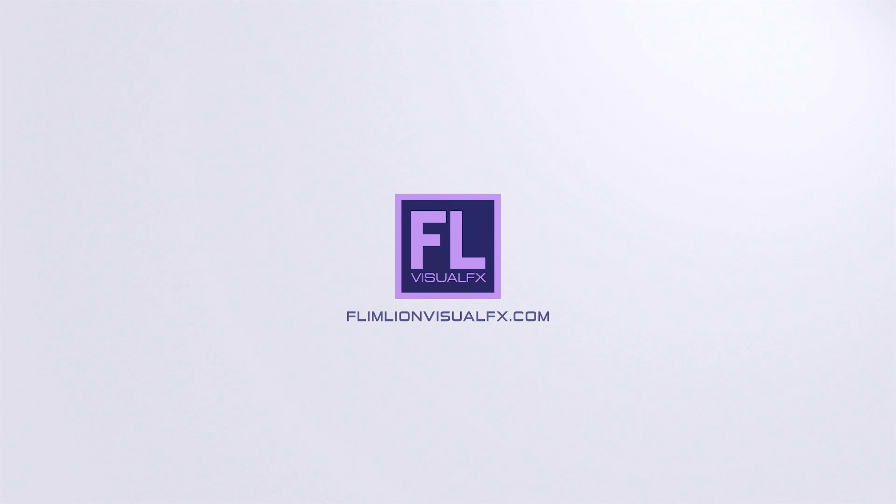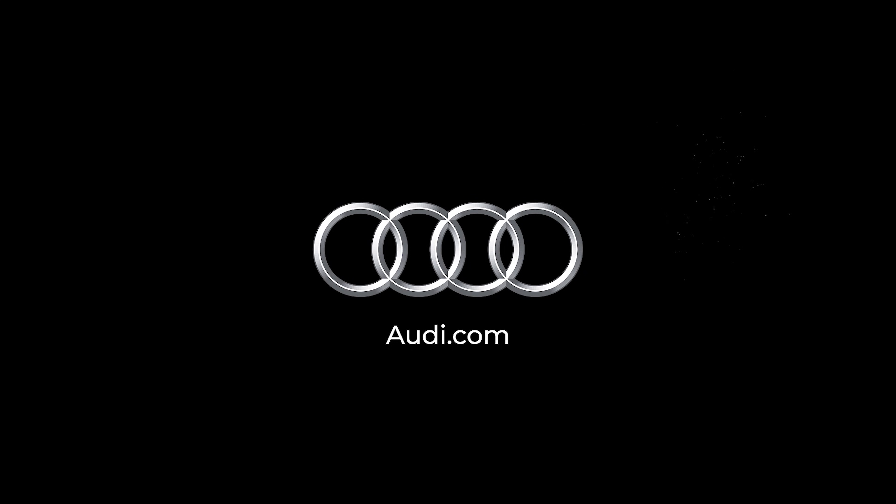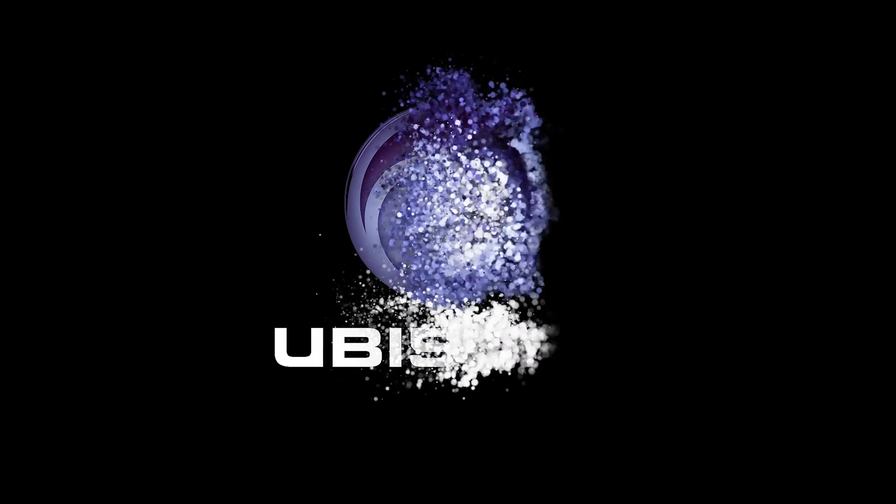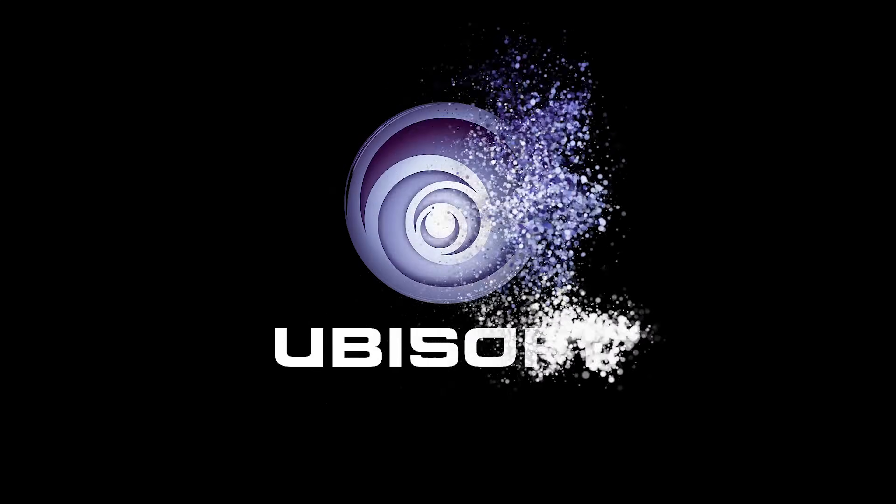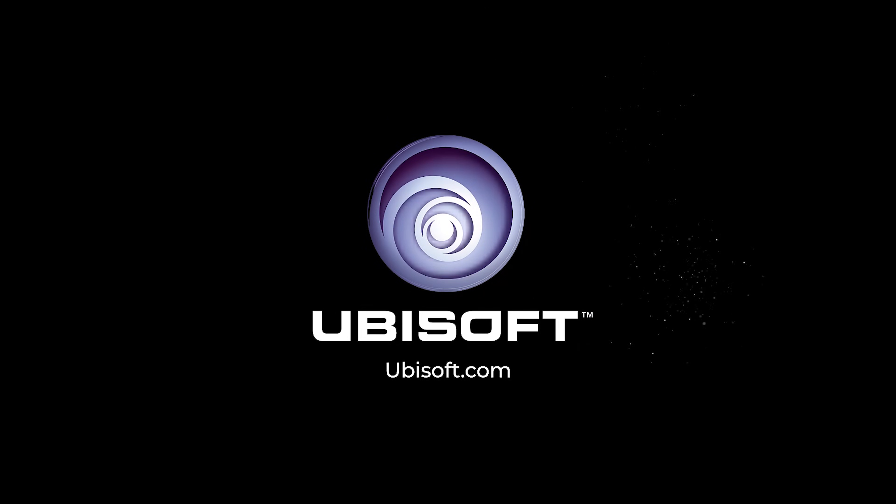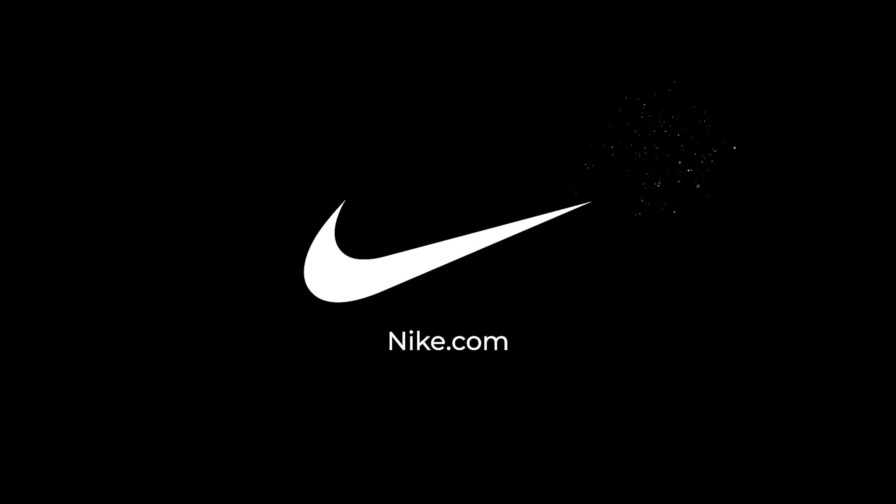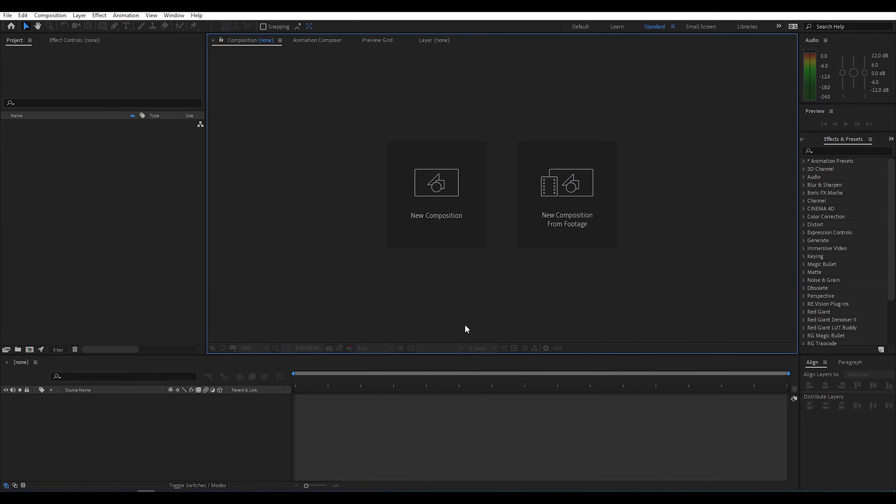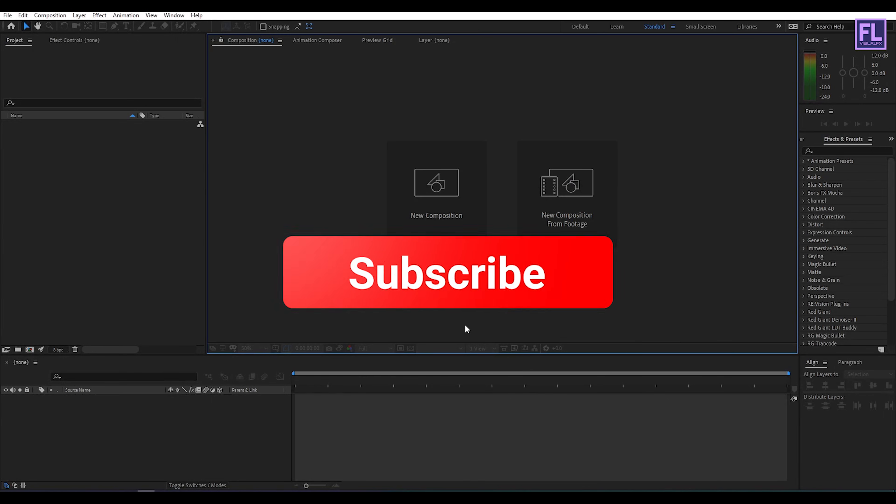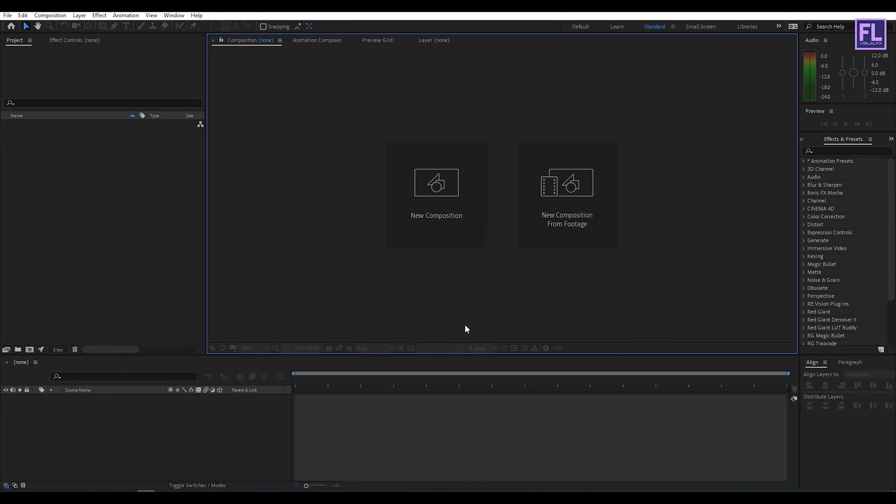In this tutorial we will learn how to create a particular logo animation inside of Adobe After Effects. So let's see what we will create today. If you like my tutorials then please hit the like button and subscribe my channel, it would be really appreciated.